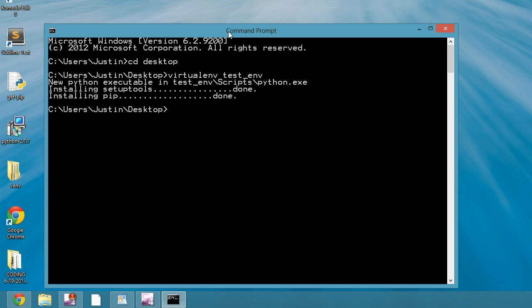Okay, now that we have that virtual environment, I'm going to change into it, testenv, and then I'm going to activate it, so ./scripts, activate.